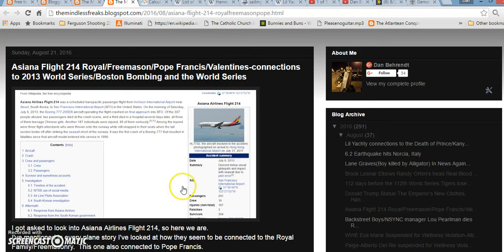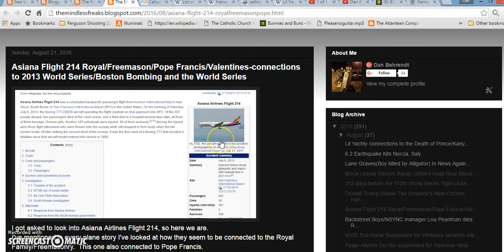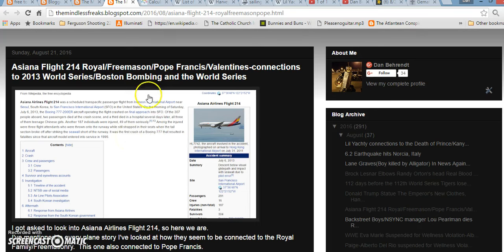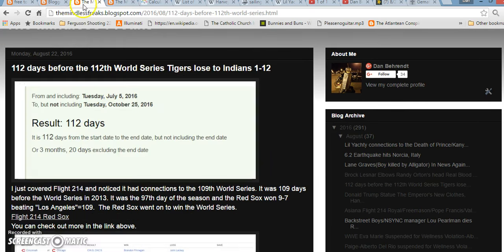So the last video that I put out, I had talked about this Asiana Airlines Flight 214. It crashed in San Francisco on July 6th of 2013, and I had talked about how it was connected to the World Series that year. The Red Sox won the World Series on the same day that this plane crashed. The Red Sox won.